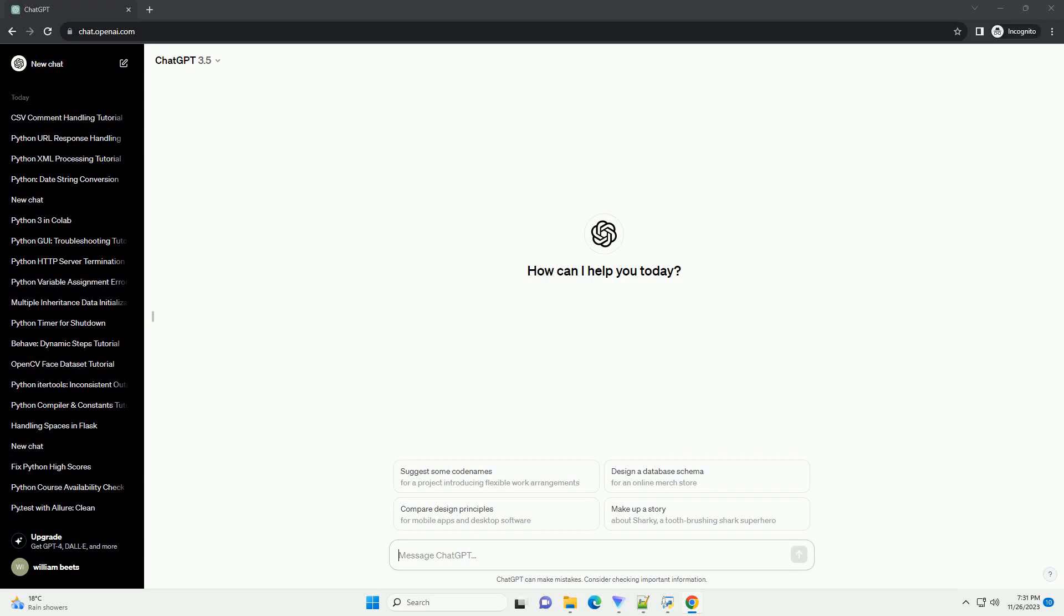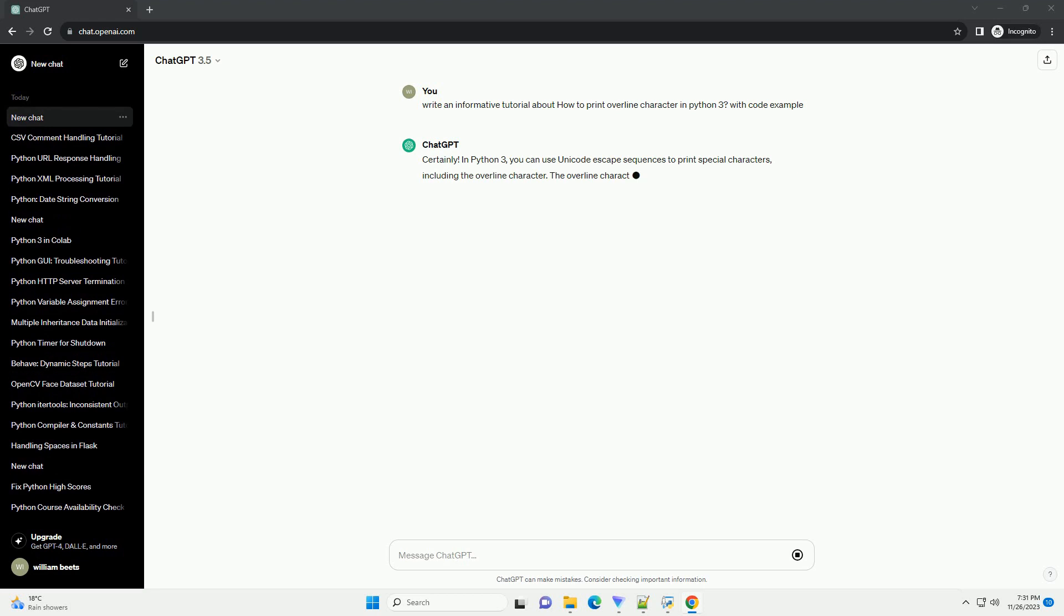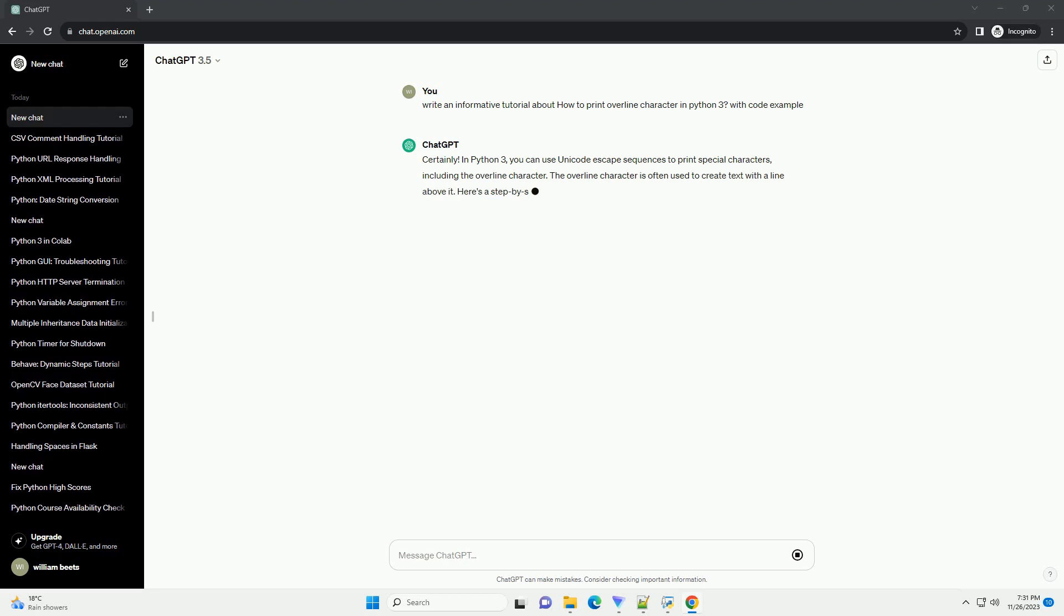Please subscribe and you can download this code from description below. In Python 3, you can use Unicode escape sequences to print special characters, including the overline character.